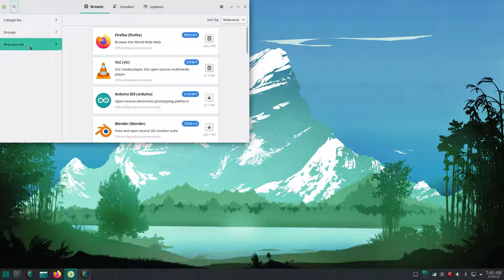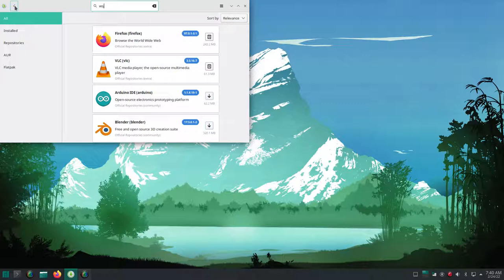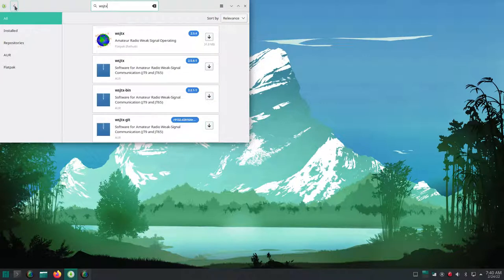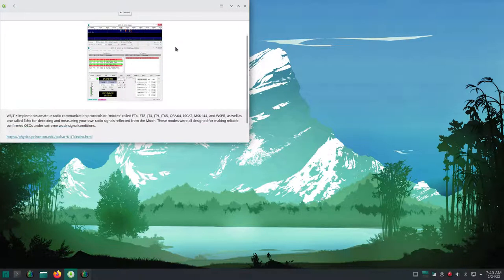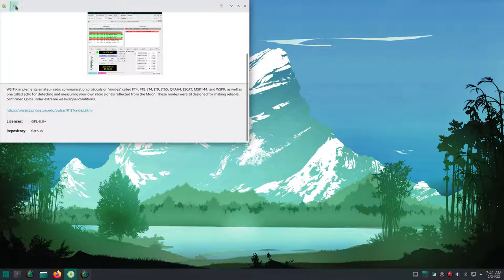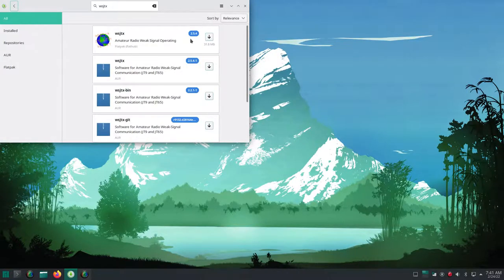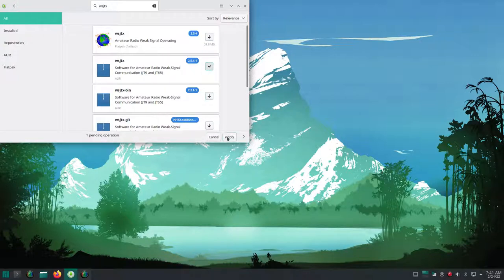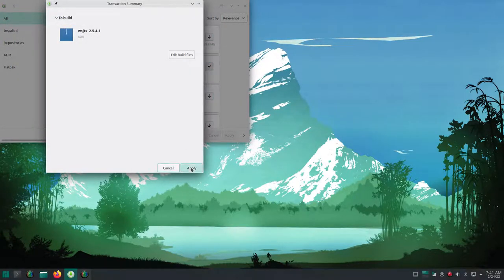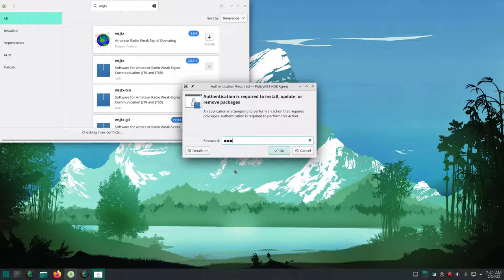And now when we go up and we search for WSJTX, it will show more than one choice. So you'll see the first choice is a Flatpak choice. I'm going to choose not to use Flatpaks here, but you could. They're the latest version, but the Arch user repository also has the latest version. And right here I am going to install it and I type in my super secret password.